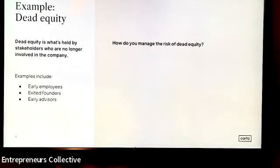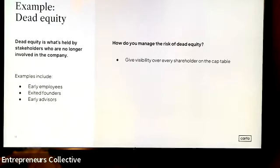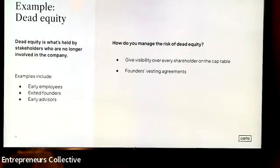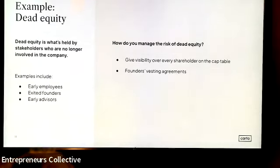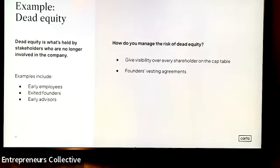When you go out to fundraise, be transparent about dead equity — who these people are and what their involvement in the business is. To manage the risk of dead equity from exited founders specifically, all founders should have a founder service agreement. That outlines: if you leave the business within a certain period, you only get to keep a proportionate amount of your shares. This protects the company, preserving equity to raise money from future investors and issue equity to employees.